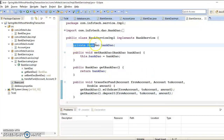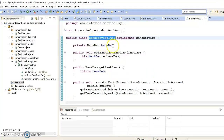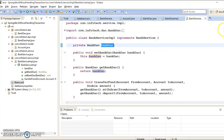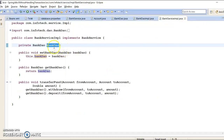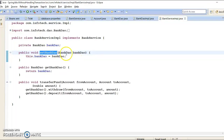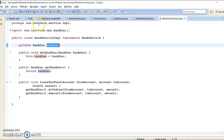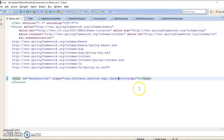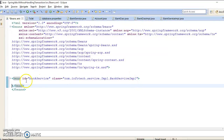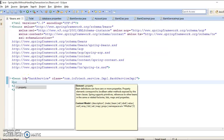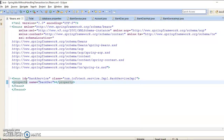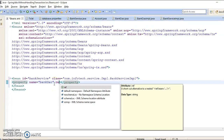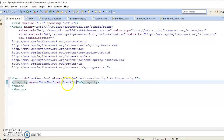We've introduced a reference variable in the service class, so we'll need to inject it. We have the corresponding setter method for this reference variable, so we are going to apply setter-based dependency injection. If you don't know what setter-based dependency injection is, please watch my previous video tutorial. To perform setter-based dependency injection, we use the property tag, specifying name equal to the property name. Since this is a custom data type, we use ref equal to bankDAO.